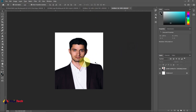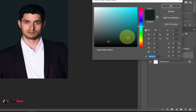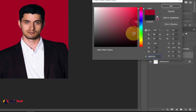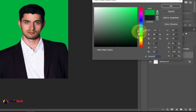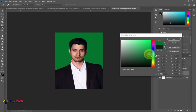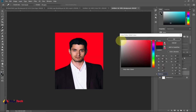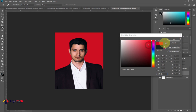Now if you want to change the background color, go to the Adjustment Layer and then Solid Color. This is where you can start switching colors. If you want a green background you can pick that, if you want a red background you can go with that, or if it's a white background you can pick that.